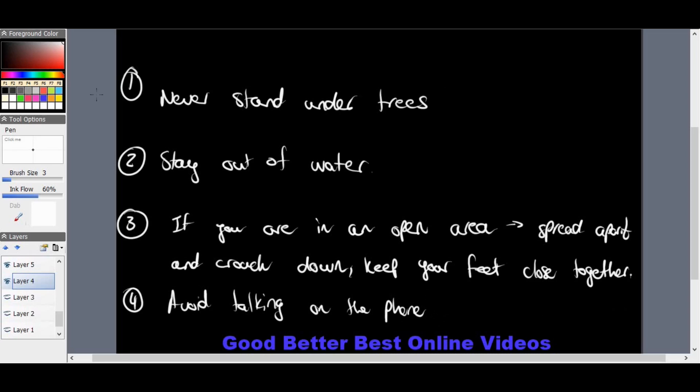That's all the time we have for today. Thanks so much for joining me on our lesson finishing the final field force, or non-contact force, which was electrostatic force. Stay tuned for next week's topic.